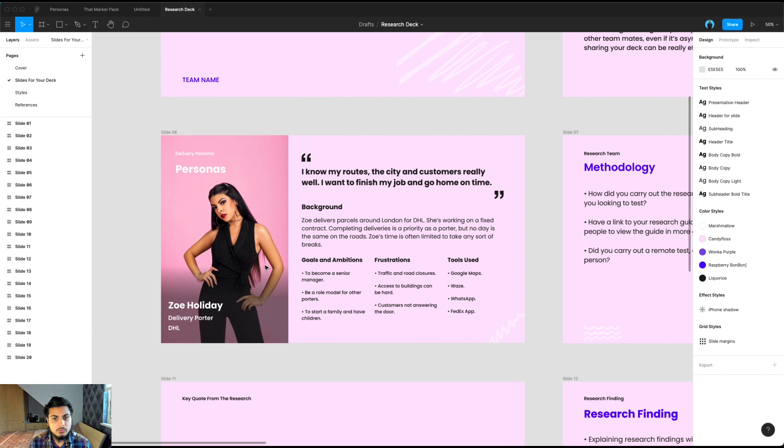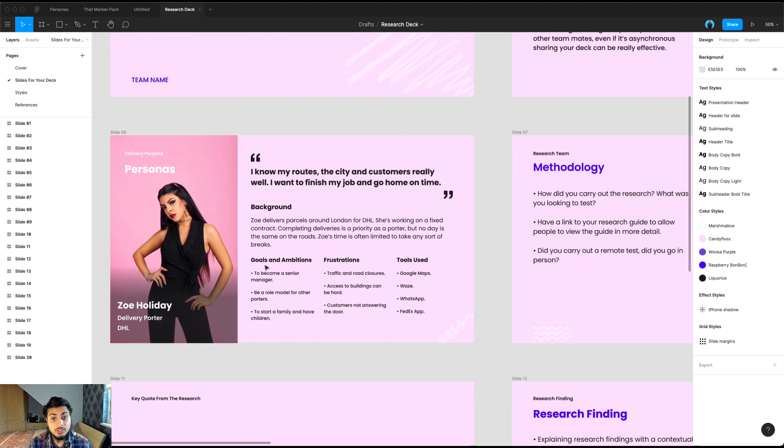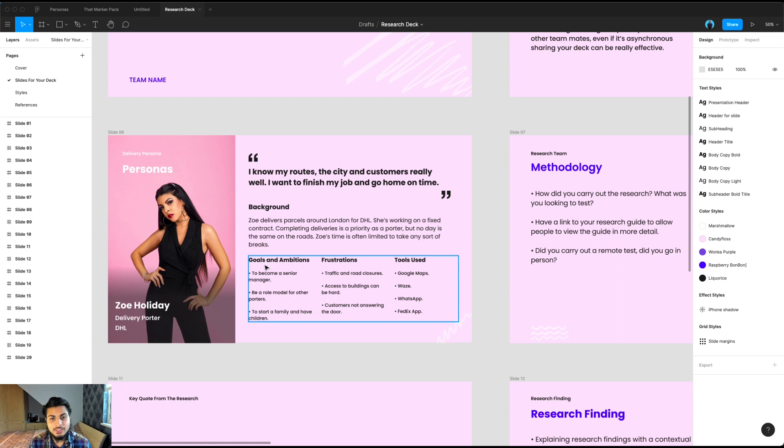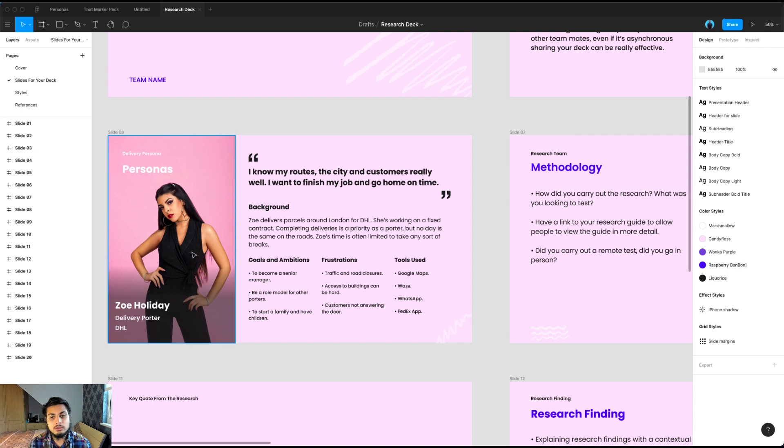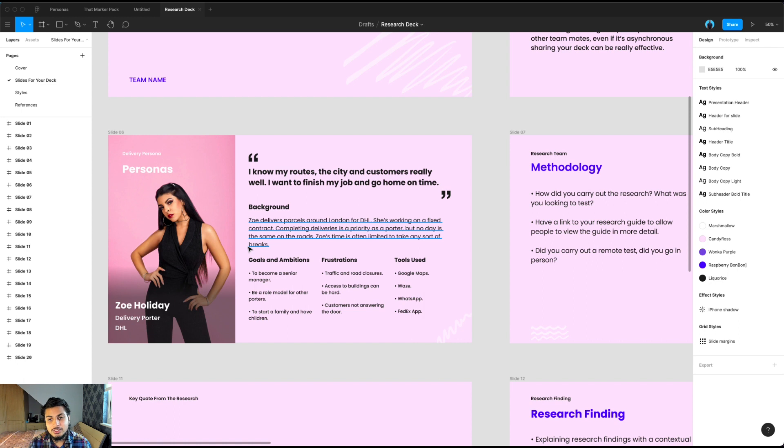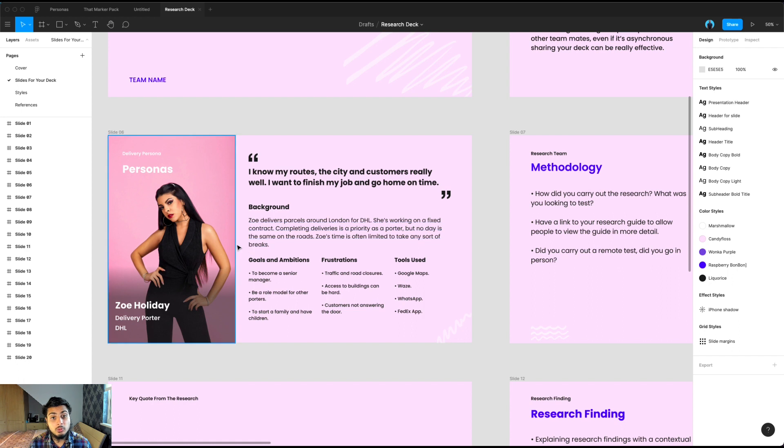And then jumping all the way into personas. This should be really simple to create. Hopefully you've got personas to insert. If not, just add some information around the background of the participants, any information that you've done through the screening. For example, do you know any of the goals, ambitions, frustrations that you learned in the interviews? What tools they use? It helps people understand closer to who you were interviewing.